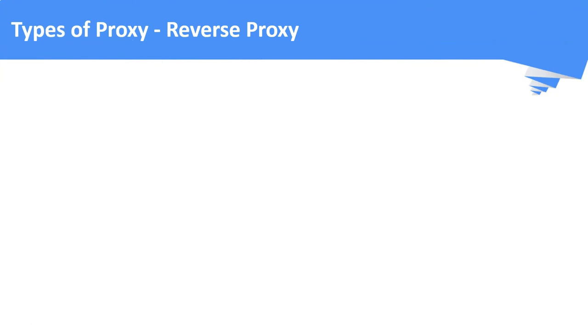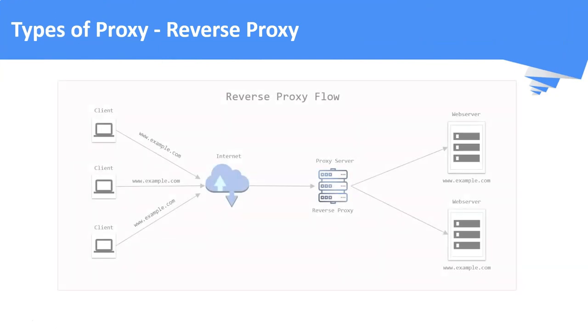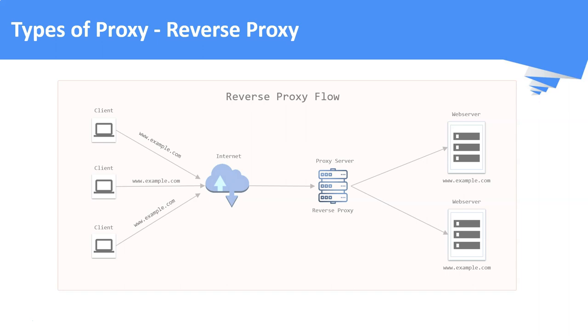Reverse proxy. A reverse proxy is a server that sits in front of one or more web servers intercepting the requests from the clients. This reverse proxy mainly helps in load balancing, caching and protects the servers from attacks.